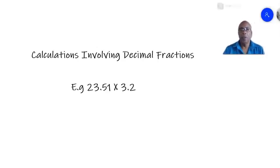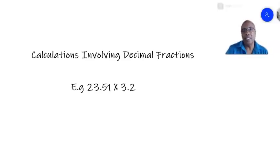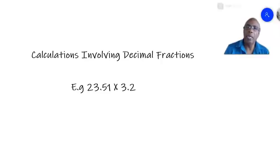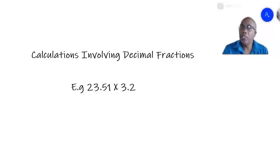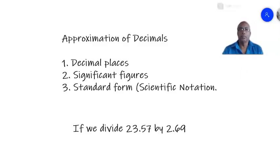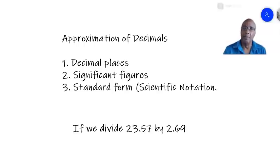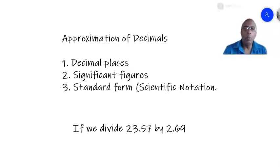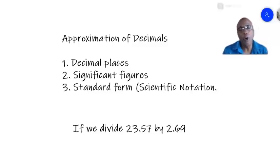Hello everybody, welcome to Dr. Samuel Math. We have started looking at calculations involving decimal fractions by first looking at approximations. We have looked at approximations using decimal places and significant figures, and today we move on to approximation of decimals using standard form.